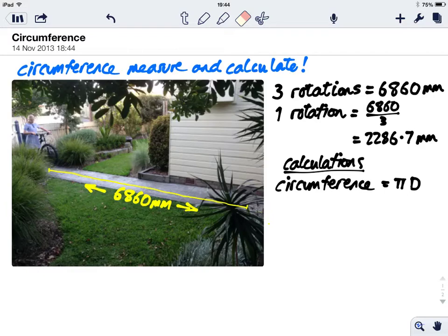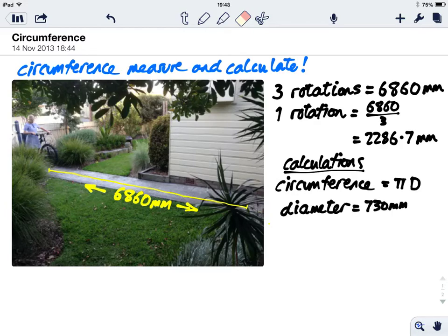Firstly, we'll remember that circumference equals pi times diameter, which in this case we measured the diameter as 730 millimeters.